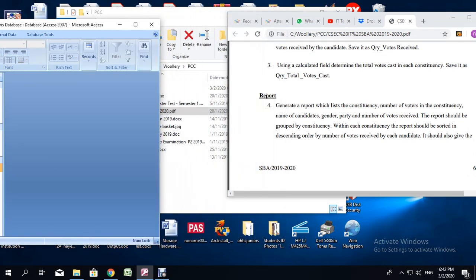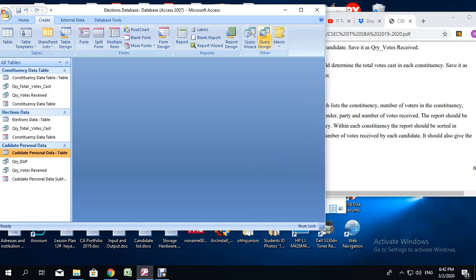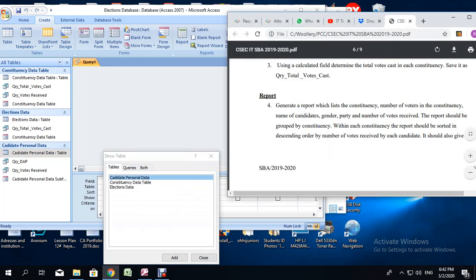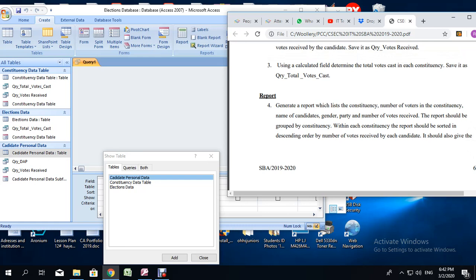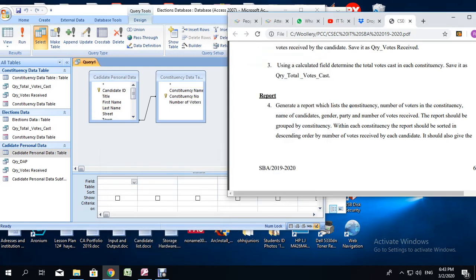We need to go ahead and select query design. Based on what we are asked to add to the report, we are going to need a constituency table and the candidate table — possibly just those two tables. So we select the two tables, click add, then close. We are supposed to add the constituency and the number of voters in the constituency.